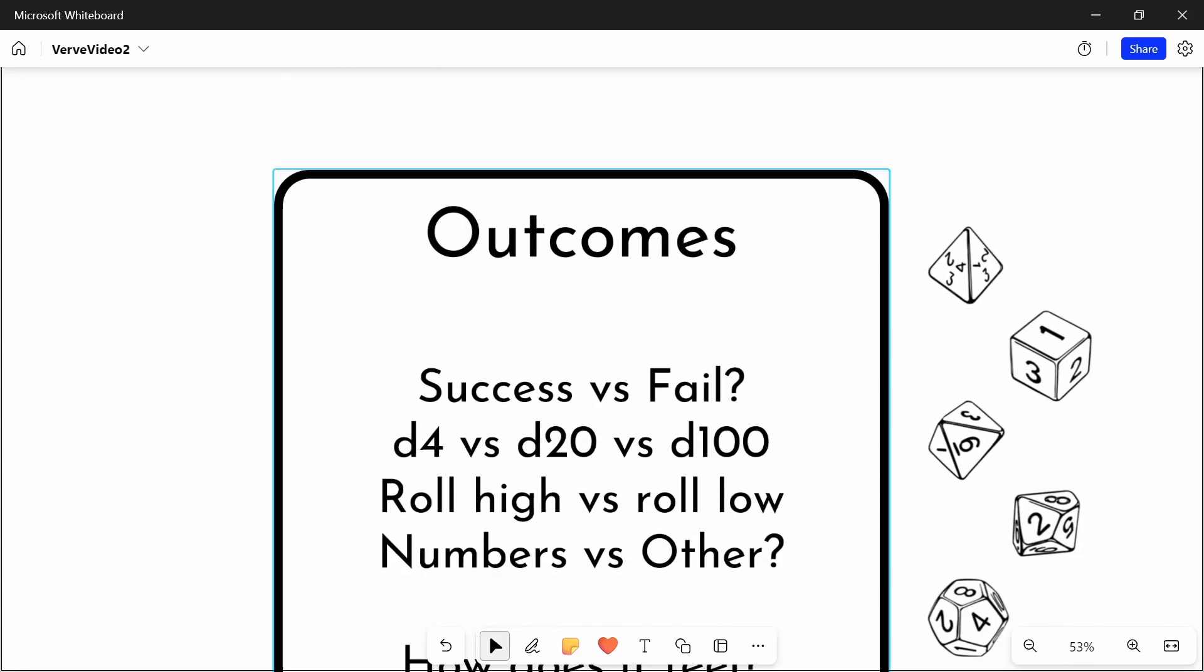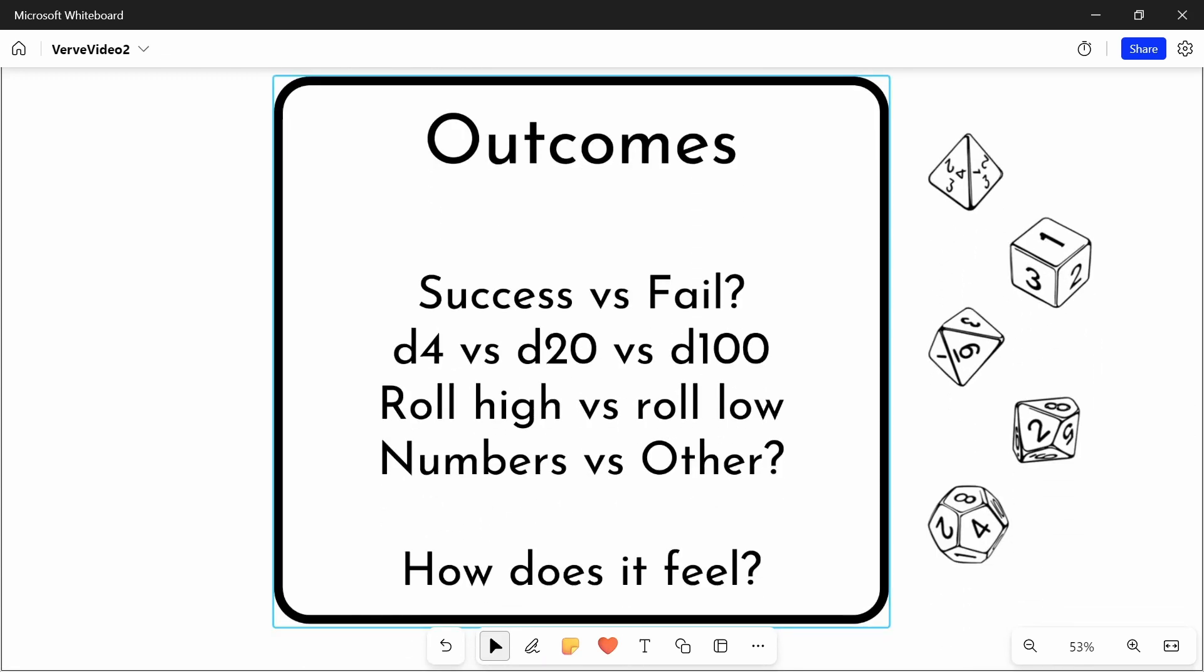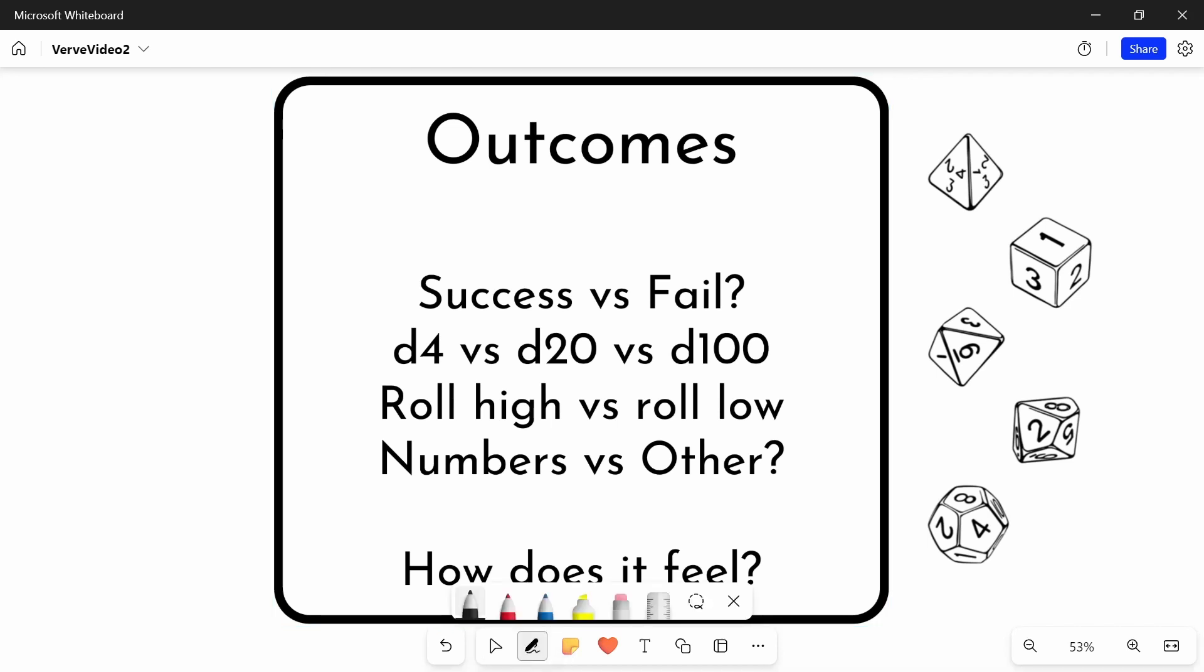Let's think about outcomes. Because it's not as simple as a binary success fail. There's nothing wrong with binary success fail, many systems use it, but it's not your only option.